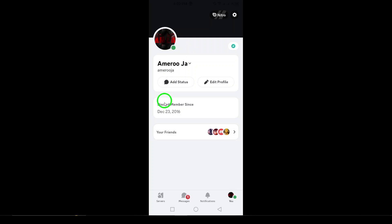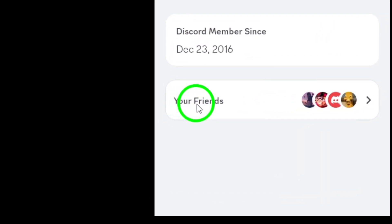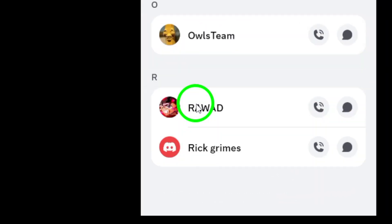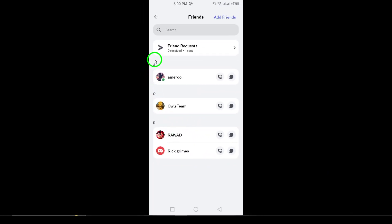Now, tap on your friends. Here, you can see all of your friends on Discord, but we're specifically looking for friend requests today.